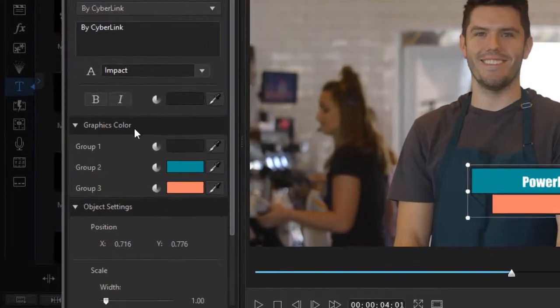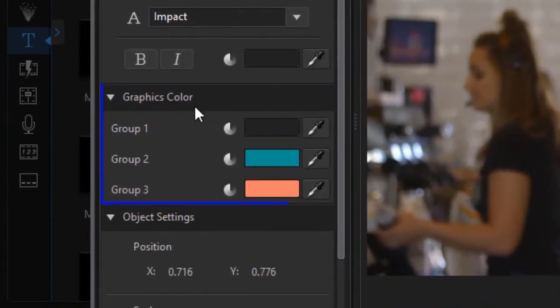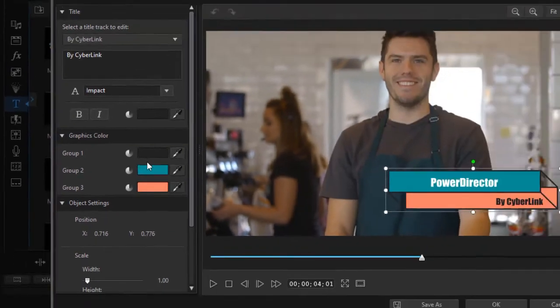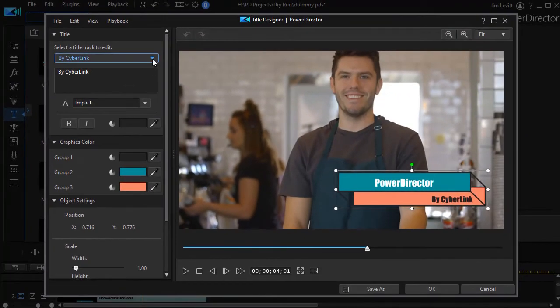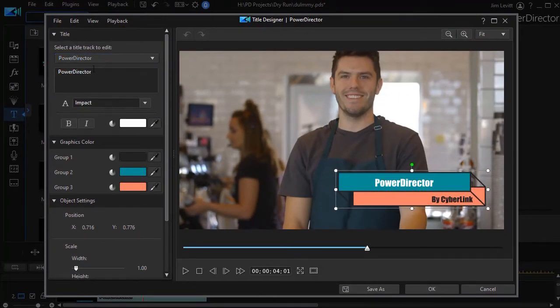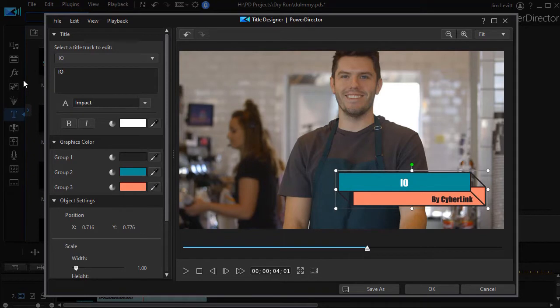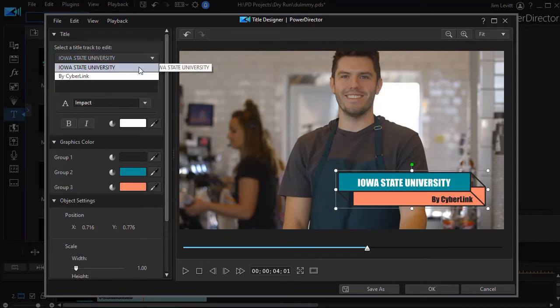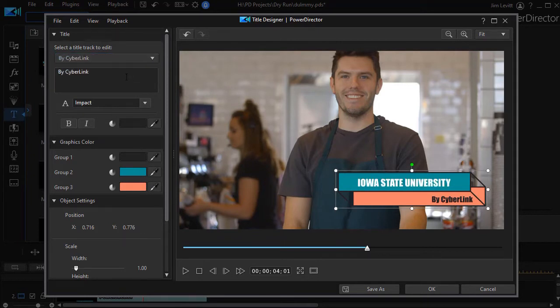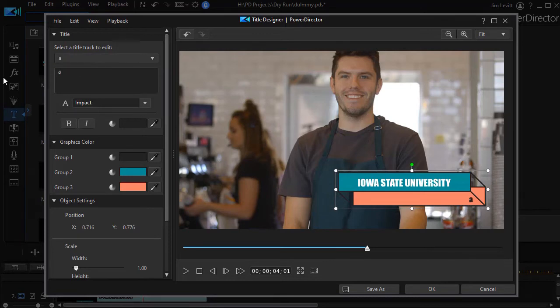And now I have a new group called Graphics Color. So we're going to go to the two title tracks. First of all, we'll take PowerDirector. We'll change the text by highlighting it and I'll put in Iowa State University. And then I'm going to click on the other option where it says 'by CyberLink' and change that to Alumni Relations.